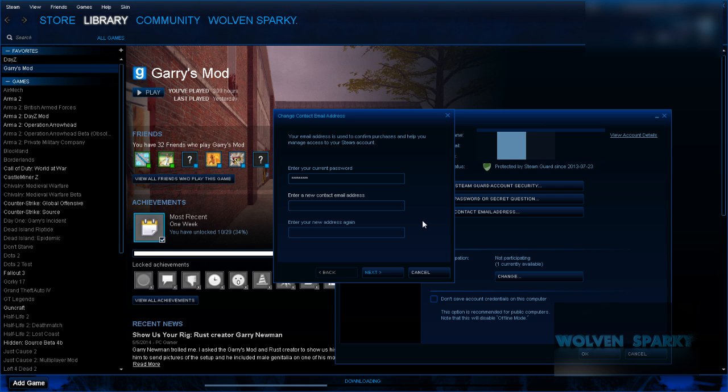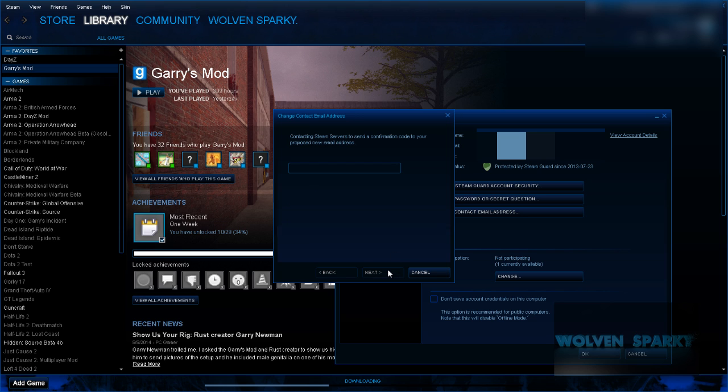Enter a new contact email address. I'm going to enter the one that I just made for this video. I'm going to terminate it afterwards.